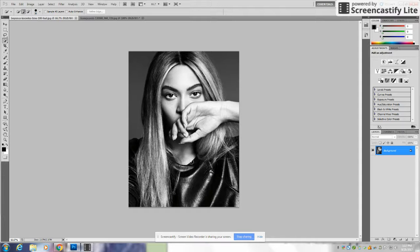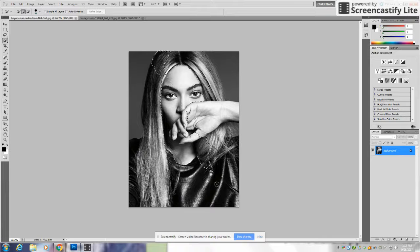Today we're going to be Photoshopping a photo of Beyoncé onto a beehive. We've already opened the photos, so we're going to start off by selecting the Quick Select tool and holding down and selecting as much of Beyoncé as we can.